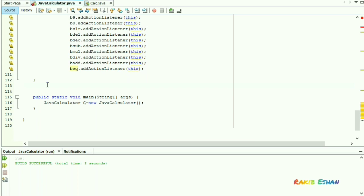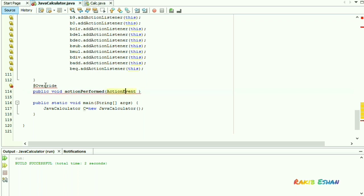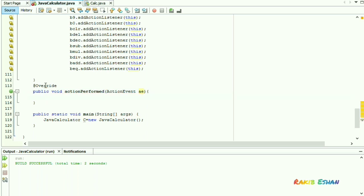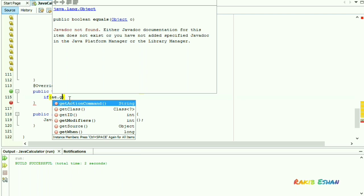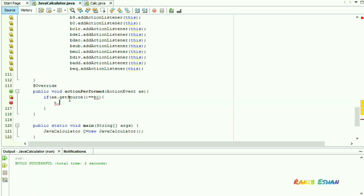Select all our buttons here. Now we will override the method actionPerformed. If we click on button 1, then clicking button 1 will cause the text field to display the digit 1.